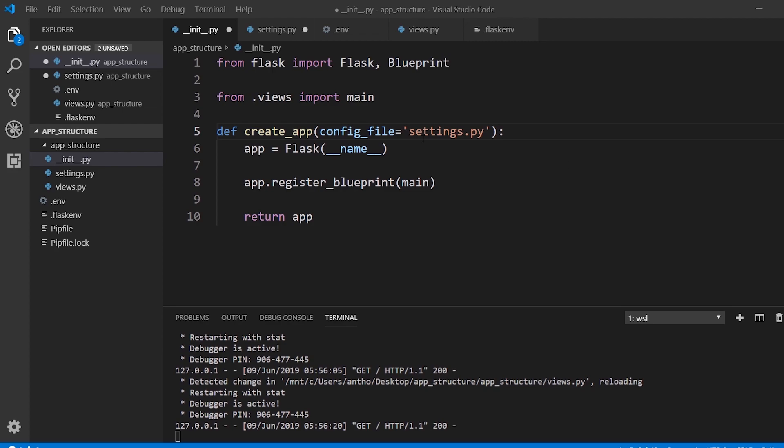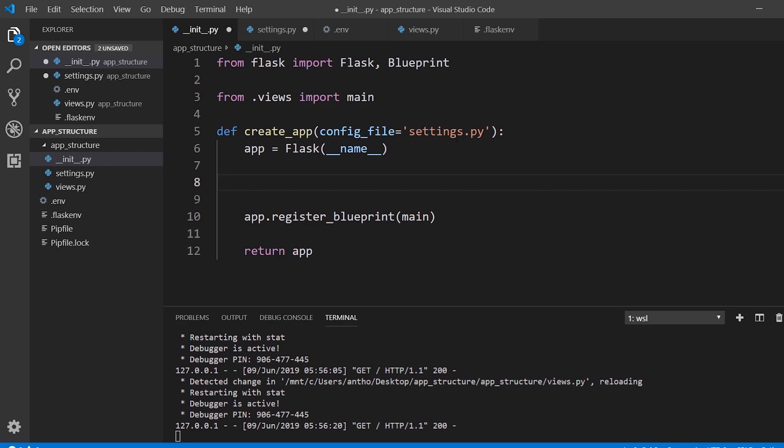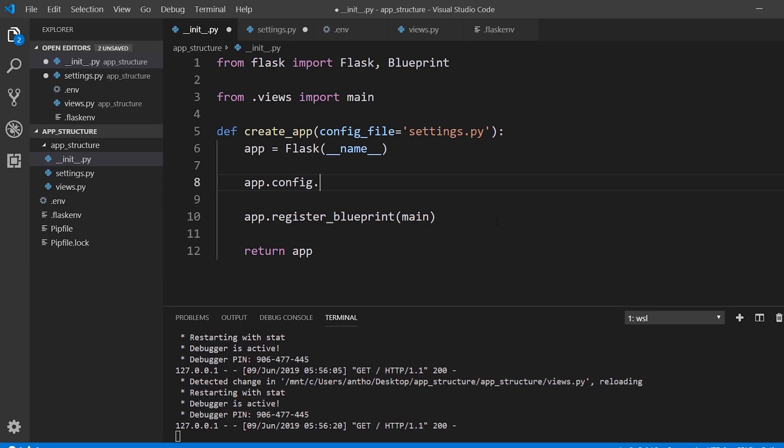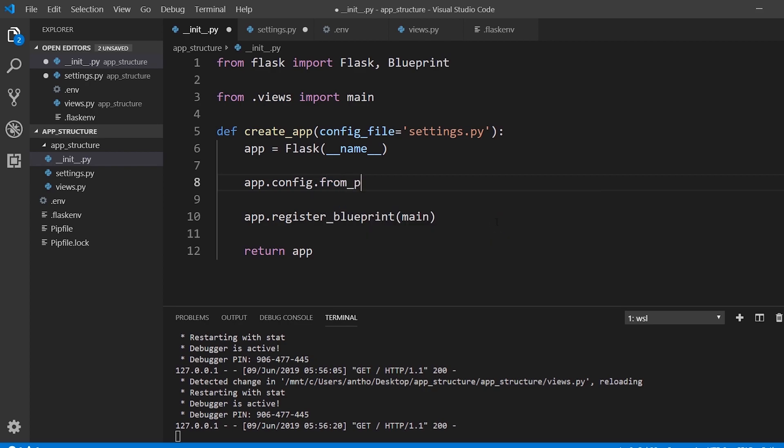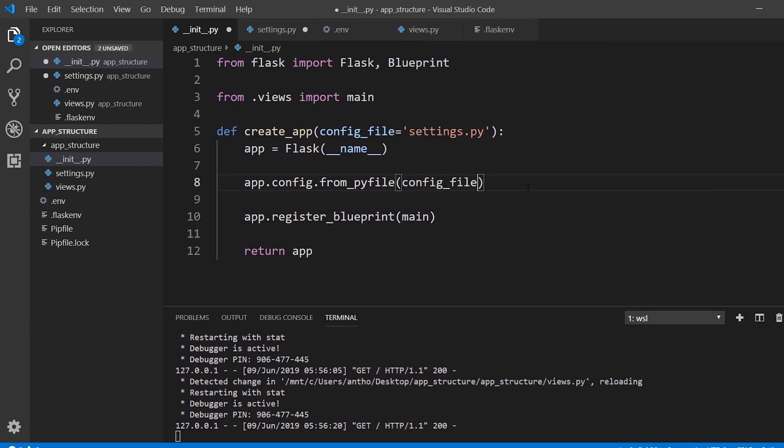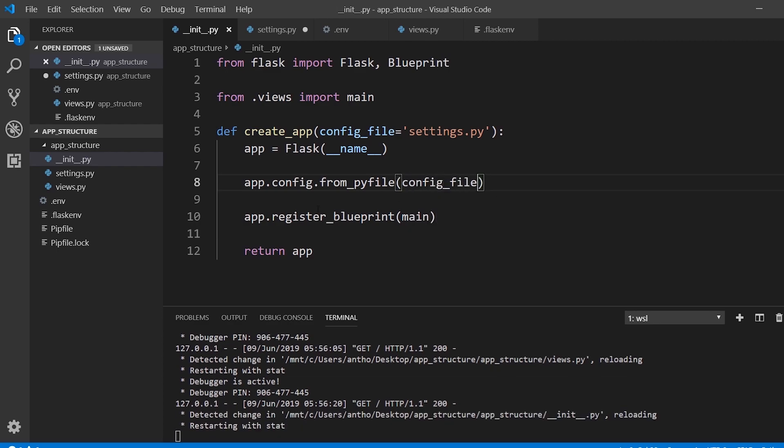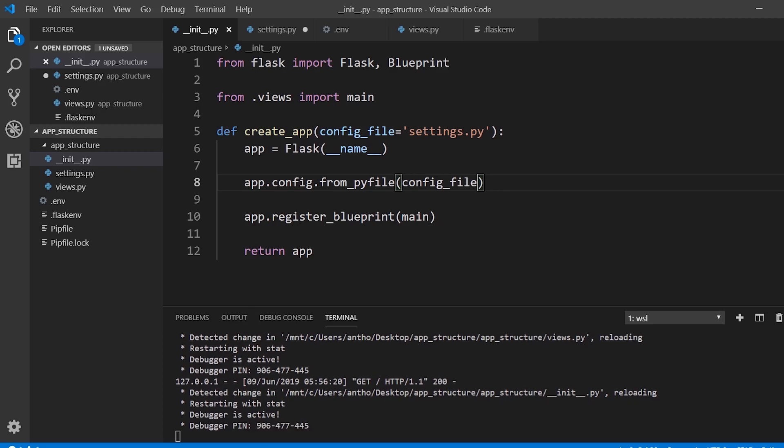I just need to set that configuration. To do that, when you have a file name, you can do app.config.from_pyfile and then the name of the file. But since it's from config file, I'll just put config file here. So our app still works, so we know it works.